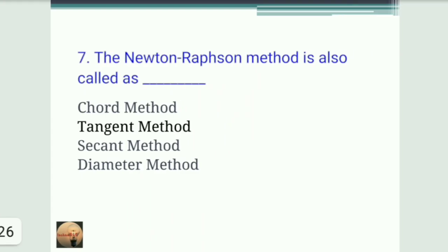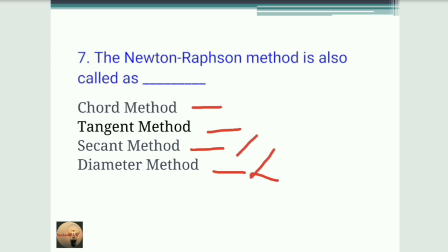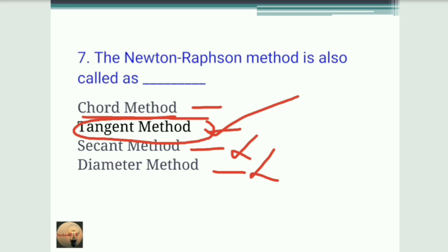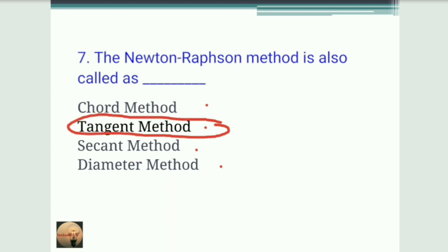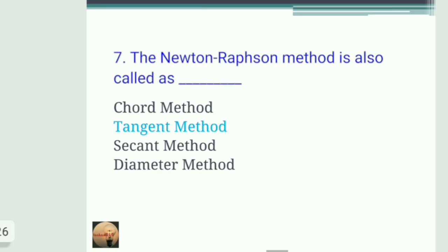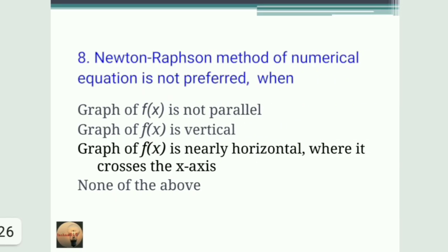Next question: the Newton-Raphson method is also called? The options are chord method, tangent method, second method, or diameter method. It is not a second method or diameter method. While it can be called a chord method in some definitions, the best-known alternative name is the tangent method. The correct answer is tangent method.